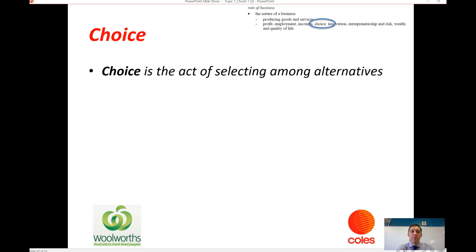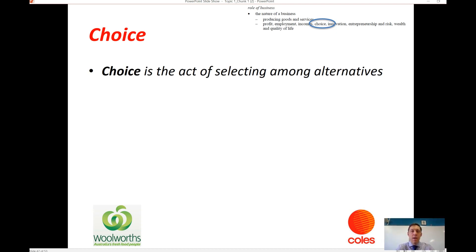This video is going to focus on the next two elements of the role and nature of business within the Australian economy: choice, in the sense that businesses provide consumers with choice, and innovation — the role of business as an innovator within our economy.